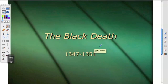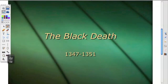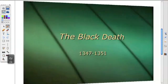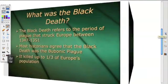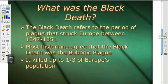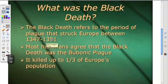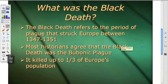All right, this is a quick tutorial on the Black Death. The Black Death refers to the period of plague that struck Europe between 1347 and 1351.